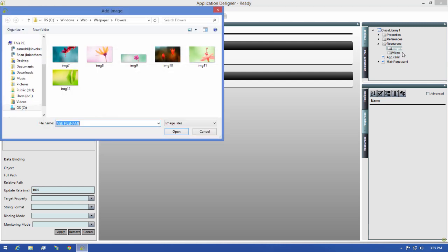Selecting this will open a dialog where you can browse for the image you want to use. When you've found the image, select it and then click Open.